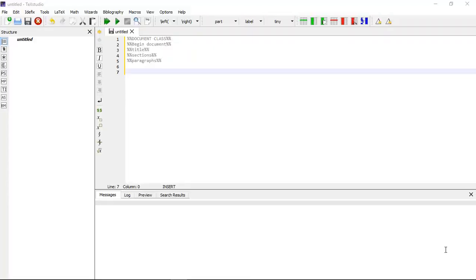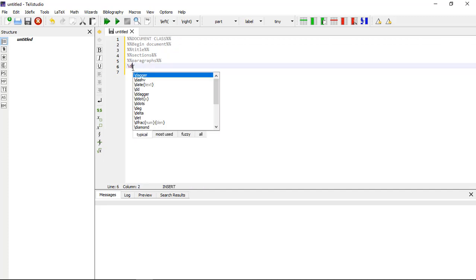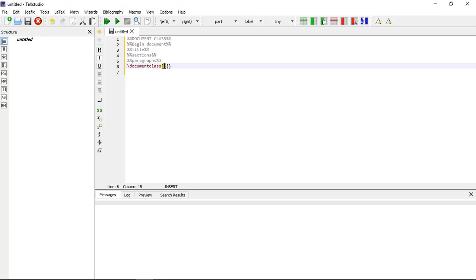Hello, welcome to the series of LaTeX learning. In this tutorial I am going to tell you about document class, begin document, and how to make titles, sections, and paragraphs. The first command is \documentclass with square brackets and curly brackets. In the square brackets I am going to write 'a4paper, 12pt' and in the curly brackets I'm going to write 'article'.